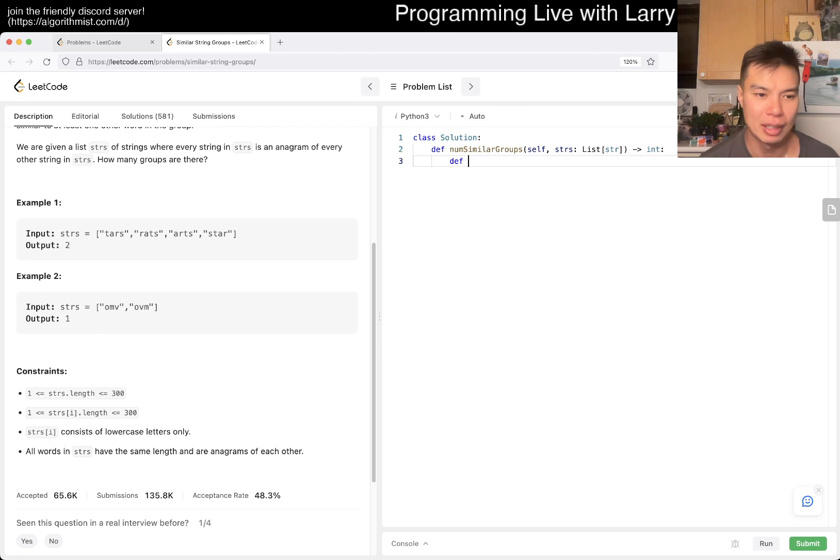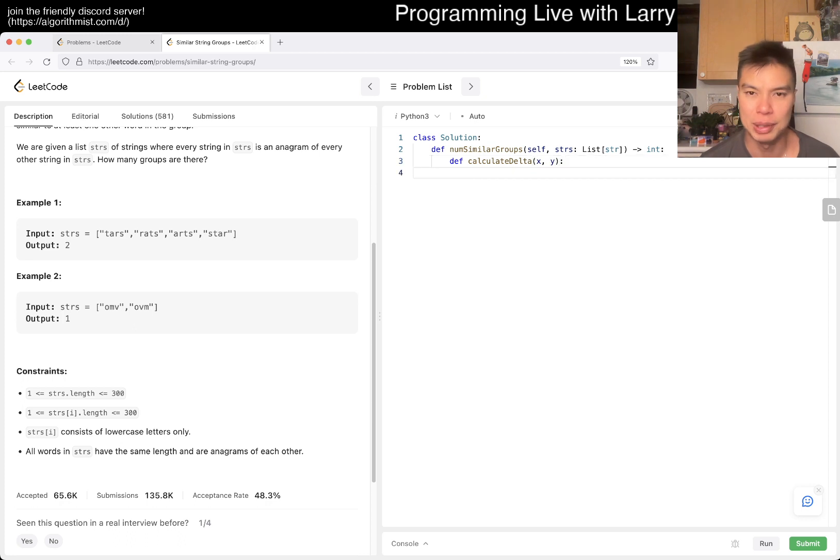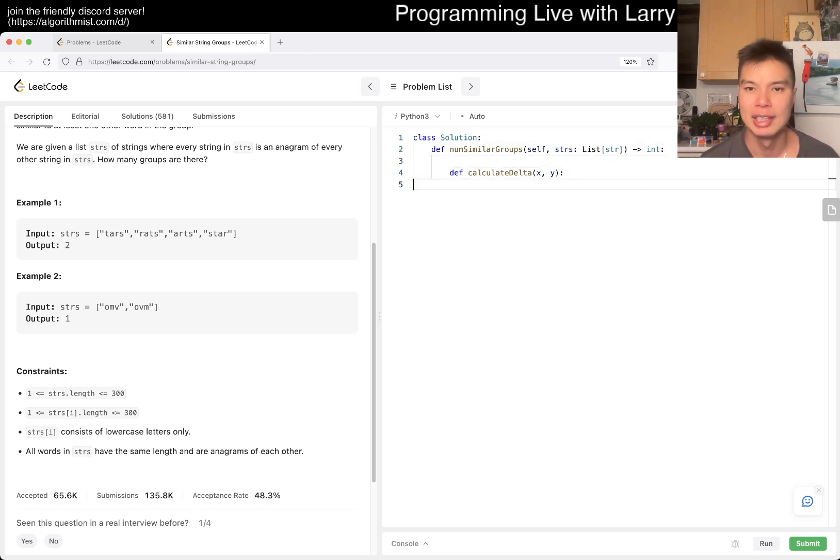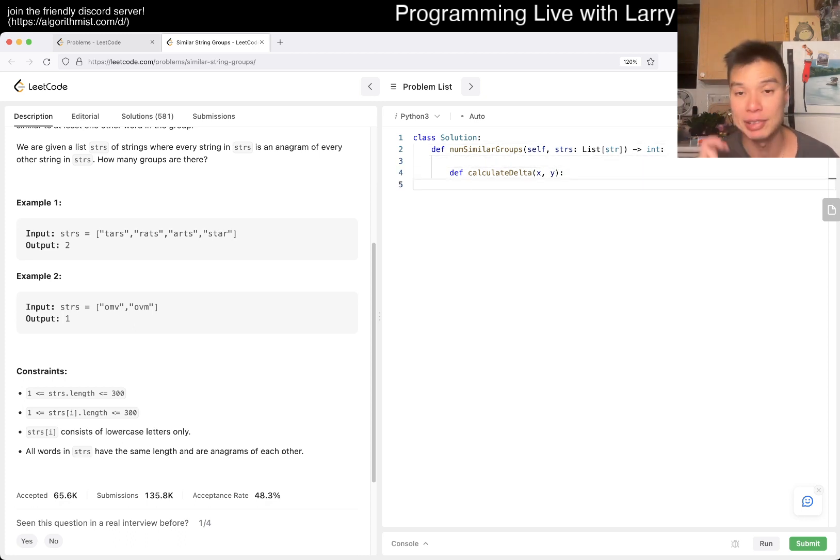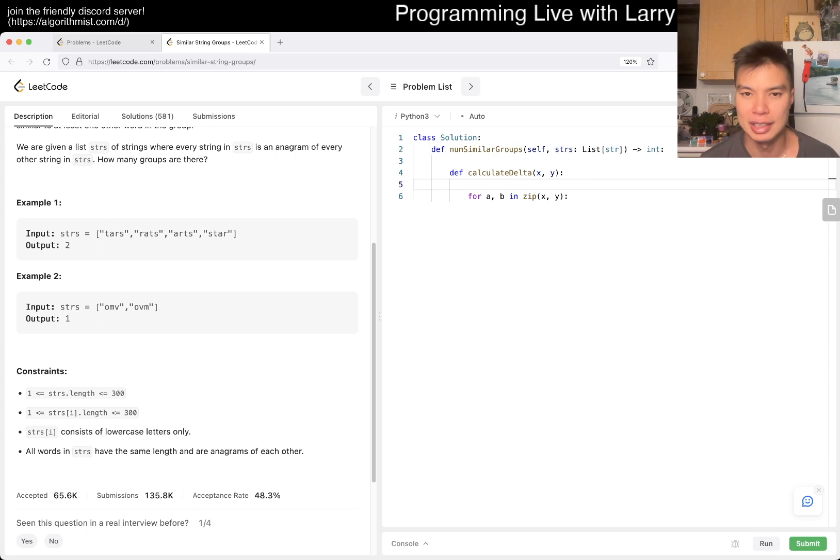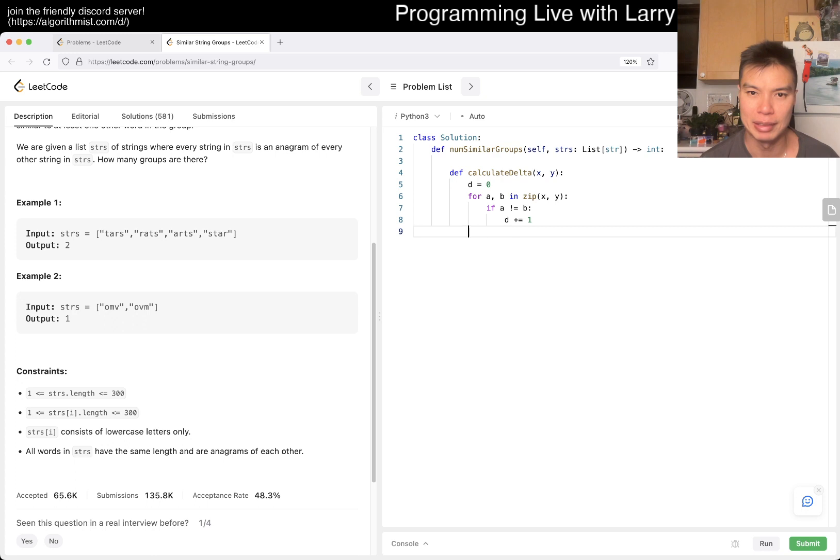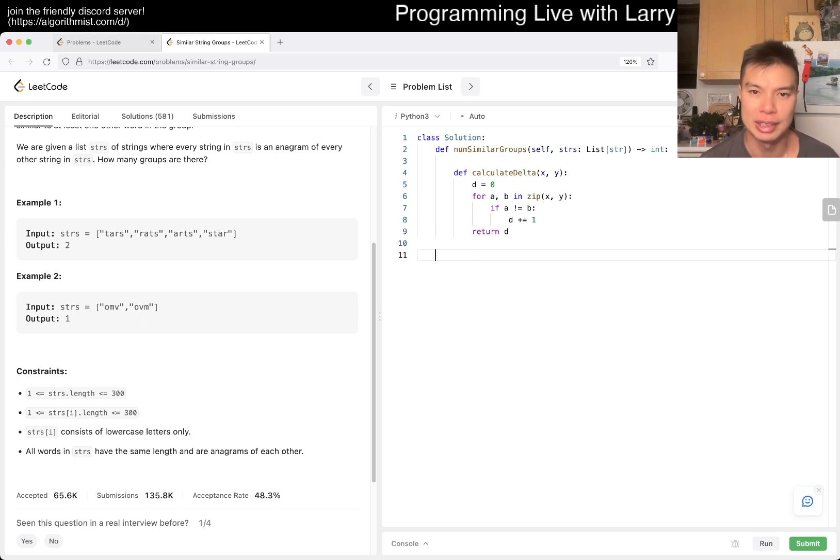Okay, so, you know, maybe a calculate difference or something out there maybe. X, Y, right? And this assumes that they're both the same strings, or same length string. So then for A, B in zip of X, Y, let's say D is equal to 0. If A is not equal to B, then we increment by 1 and then we return D, right?